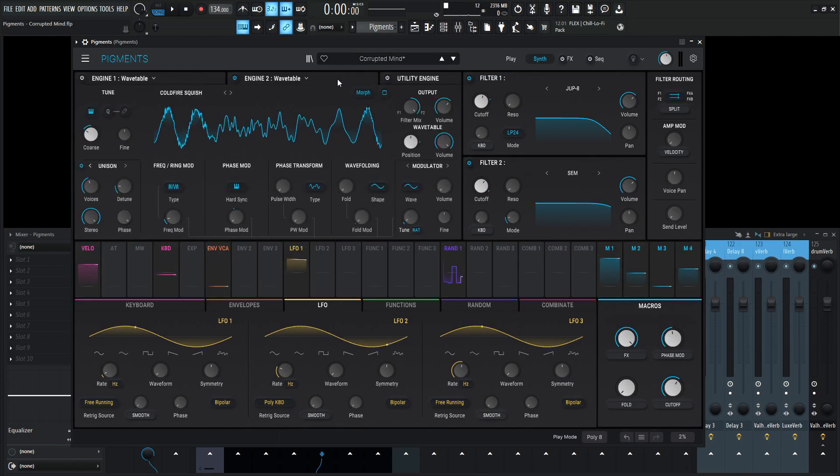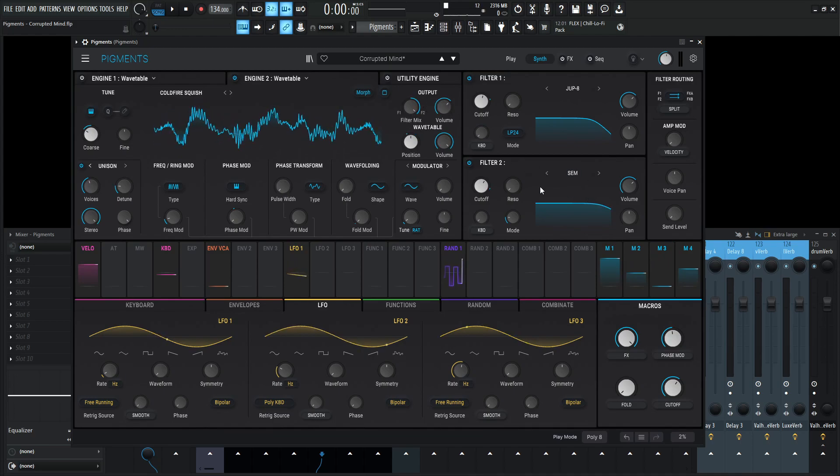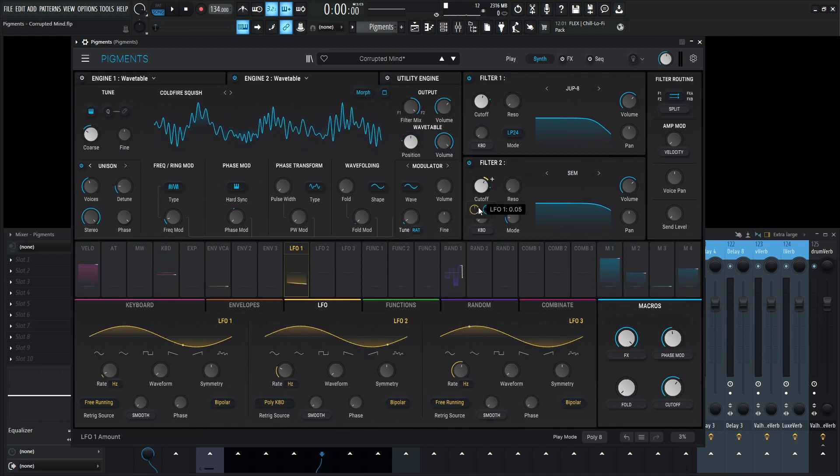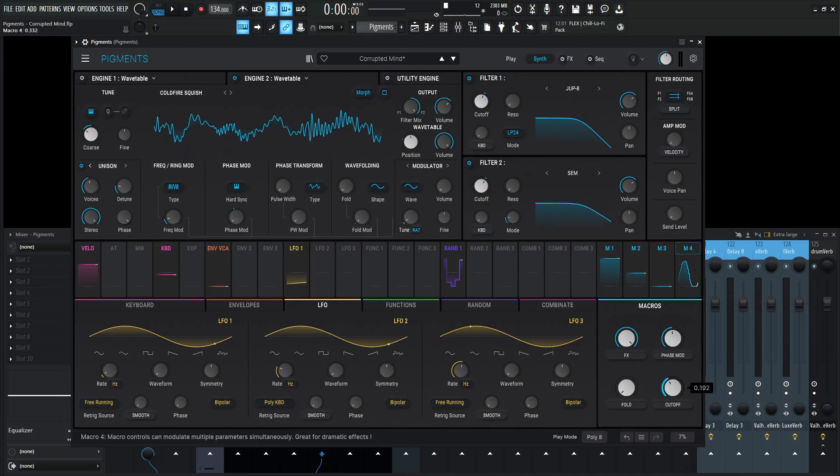This fold mod here is 0.89 and the phase mod is 0.93 versus the other one where it was 0.22 and 0.77. So that's pretty much what's going on here. We're going out to filter number two. We already talked about this, how this LFO is moving that. And we also have the macro four, which is the cutoff moving both of these back and forth.